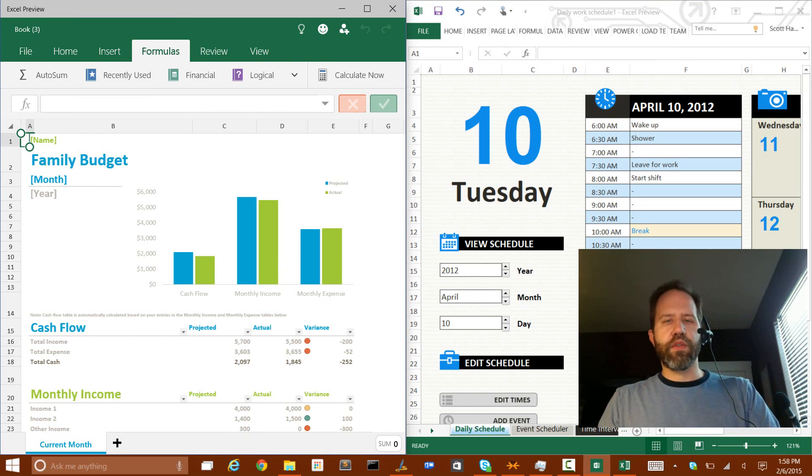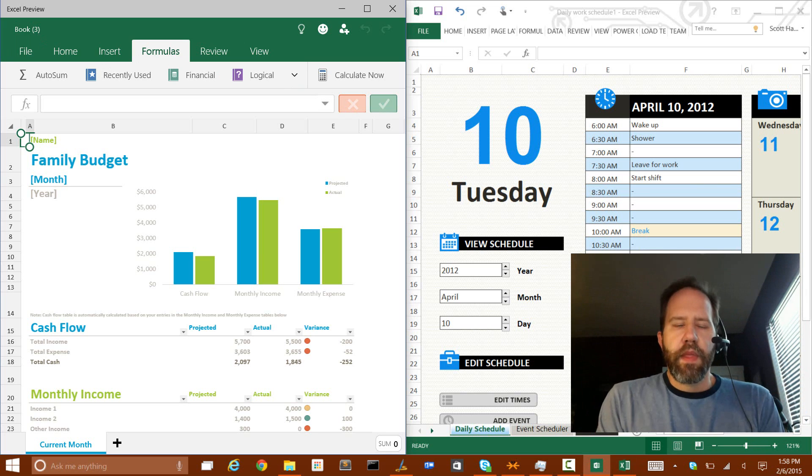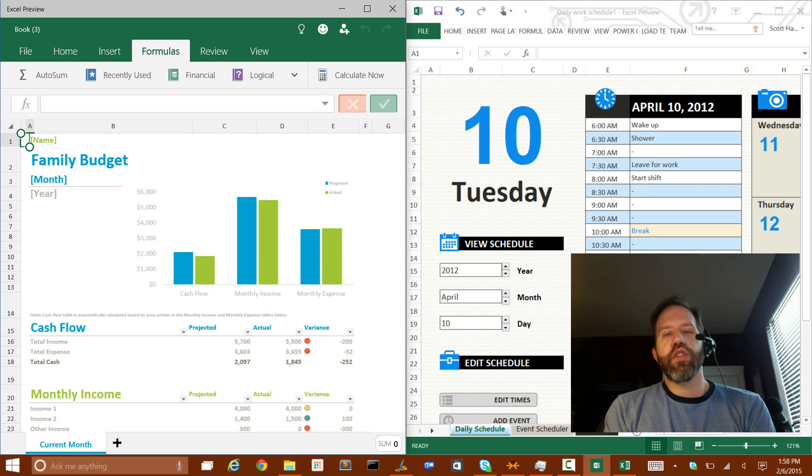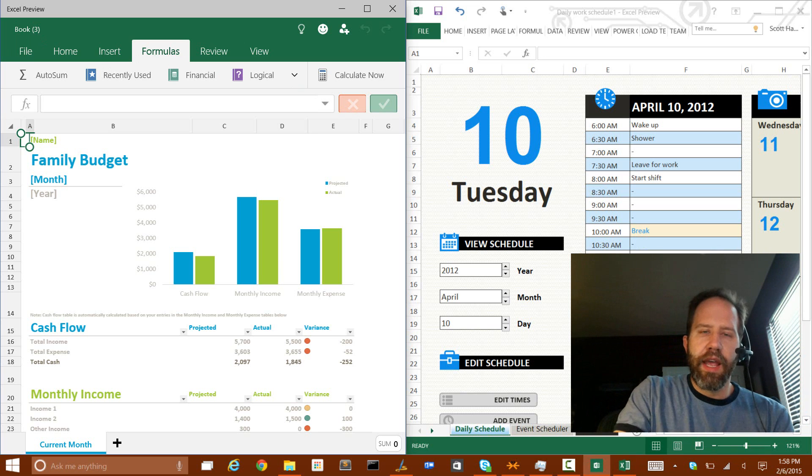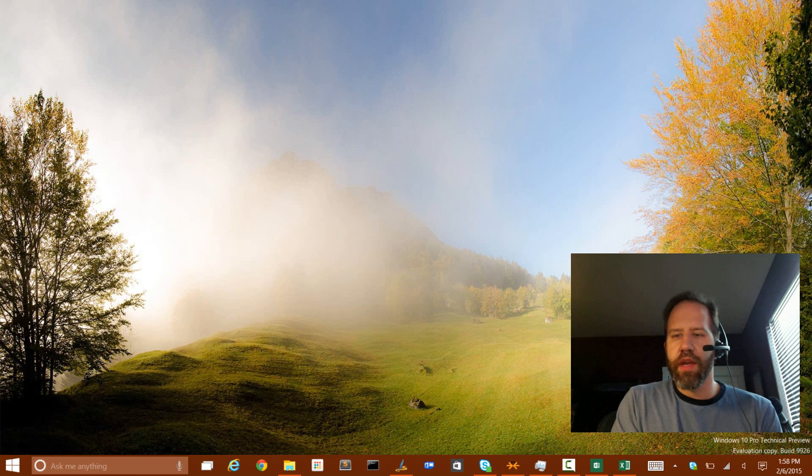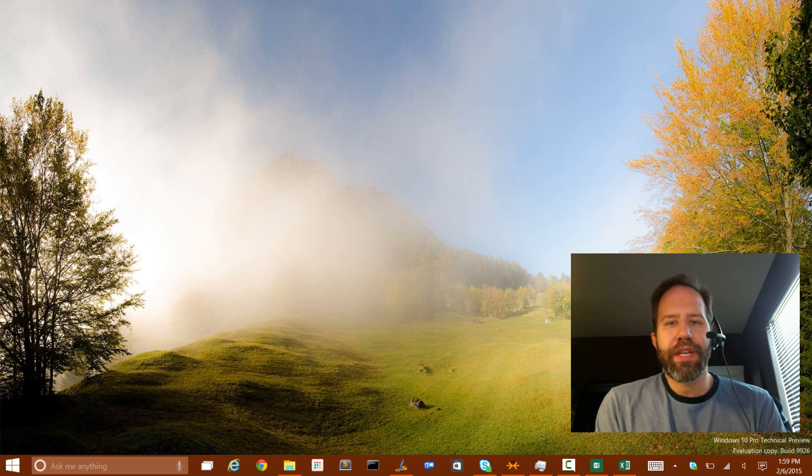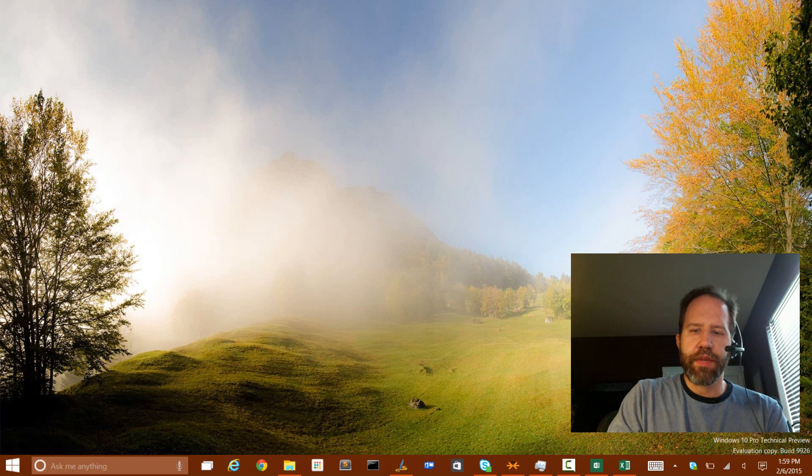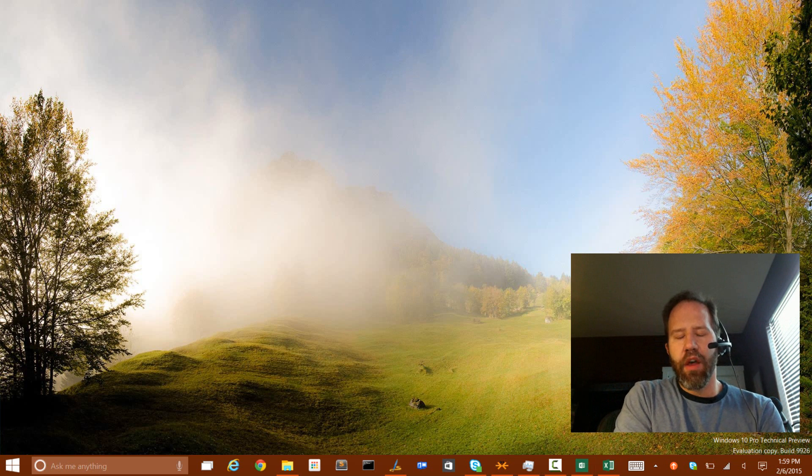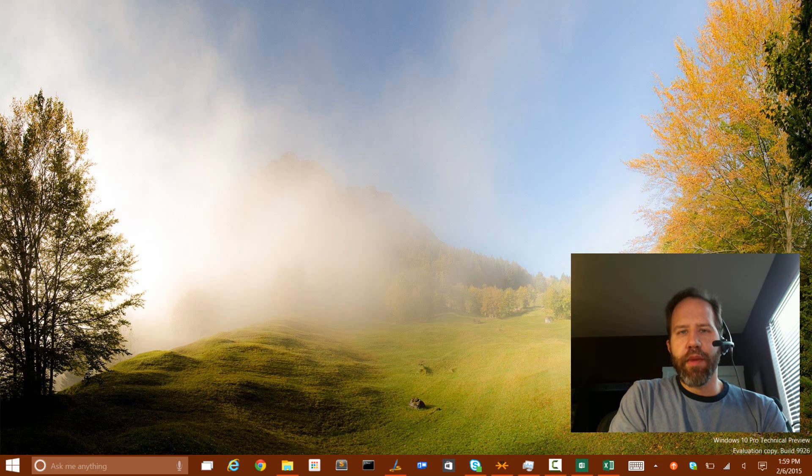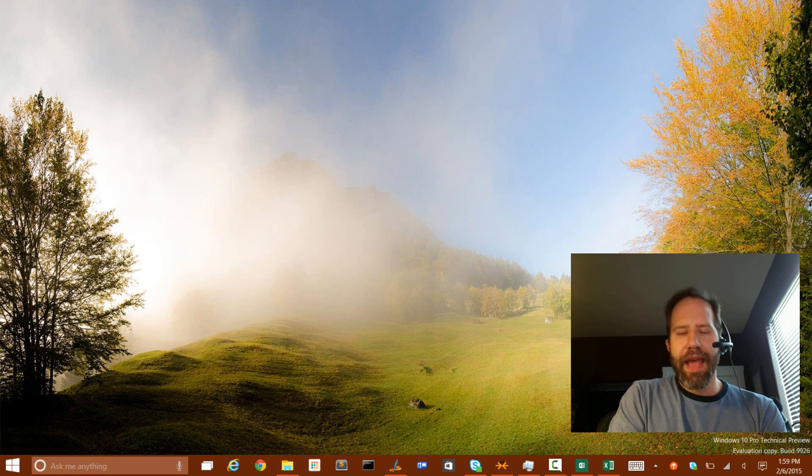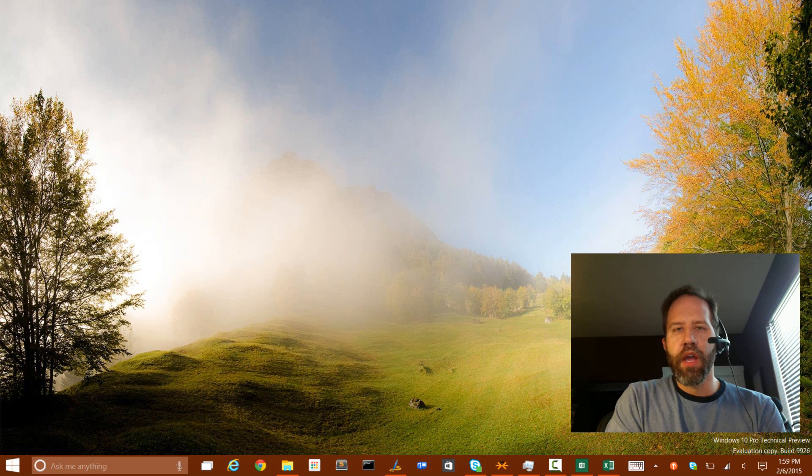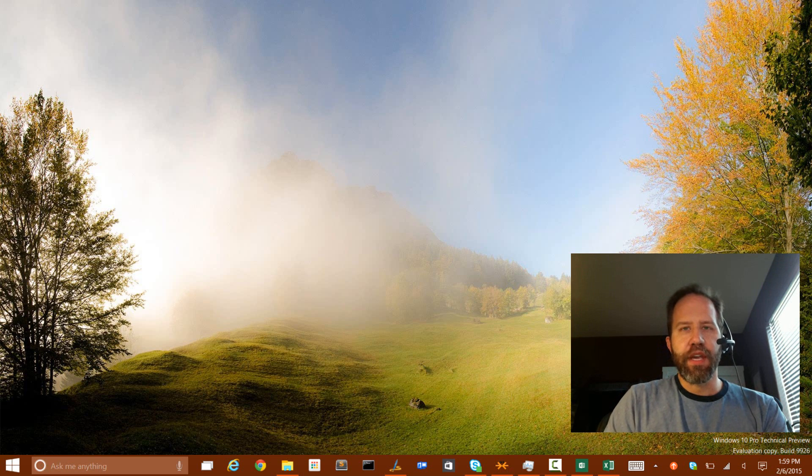So those are the Office previews. I will include links in the description so you can download those from the store. Again, this works today as of the recording time of this video in build 9926. Make sure you're fully updated when you run Windows Update. And be sure to check out the other playlists on my YouTube channel and please do subscribe and tell people about it. As new builds come out, I will be doing build to build updates and letting you know about the changes that I see in Windows 10 technical preview. Thank you very much.